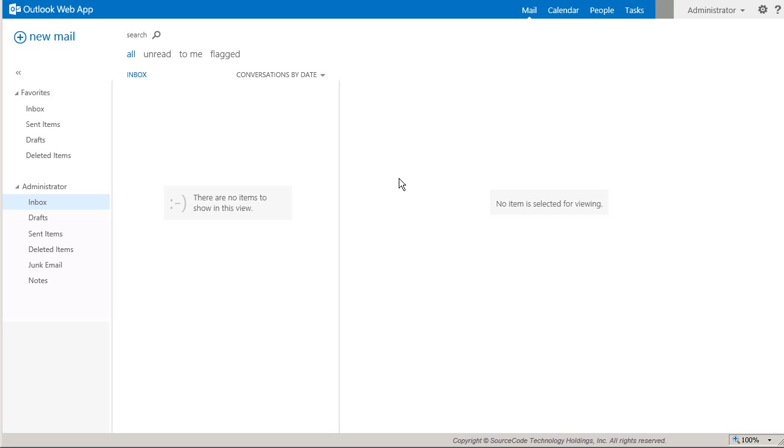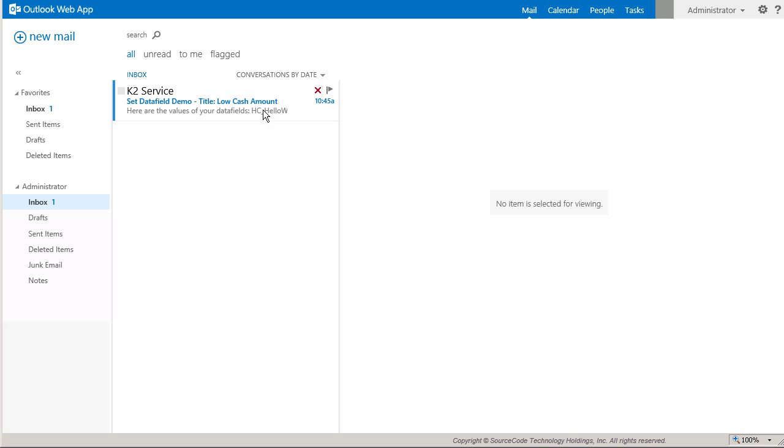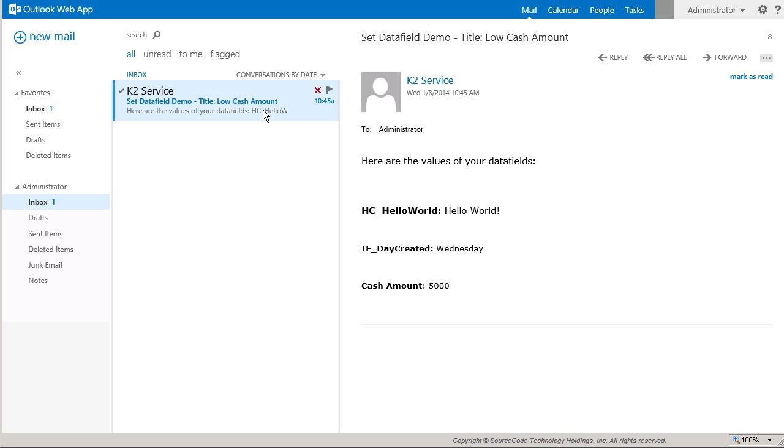And with that, I'll move over to my Outlook Web Client, and here we can see that just one email came across since the Cache Amount was under 10,000. You can also see that the data field values were set in the workflow and appear in the body of the message.